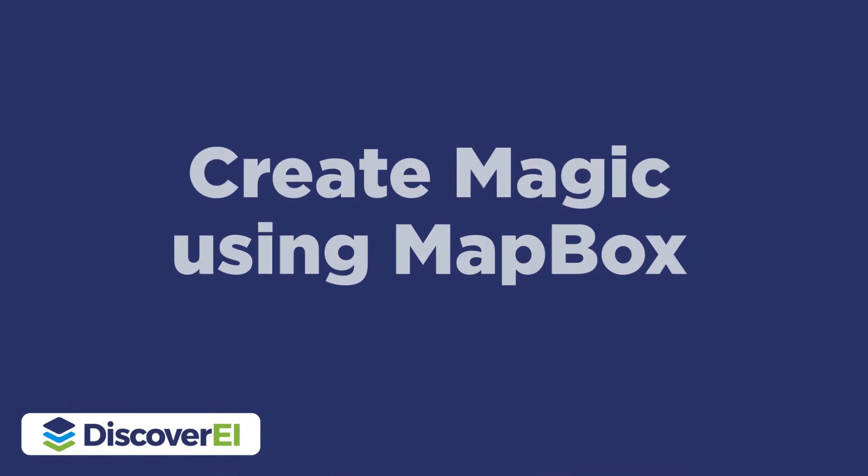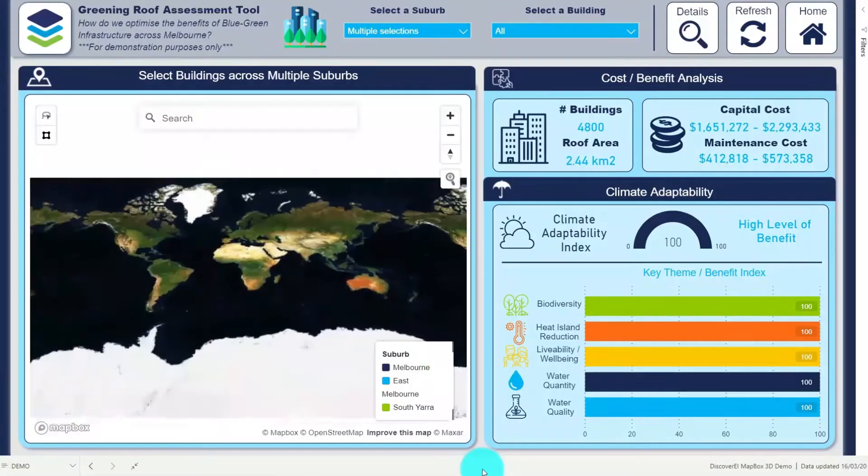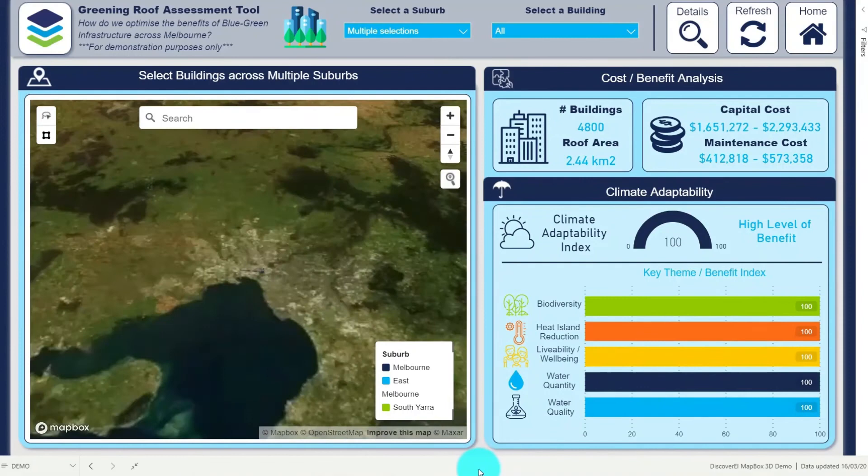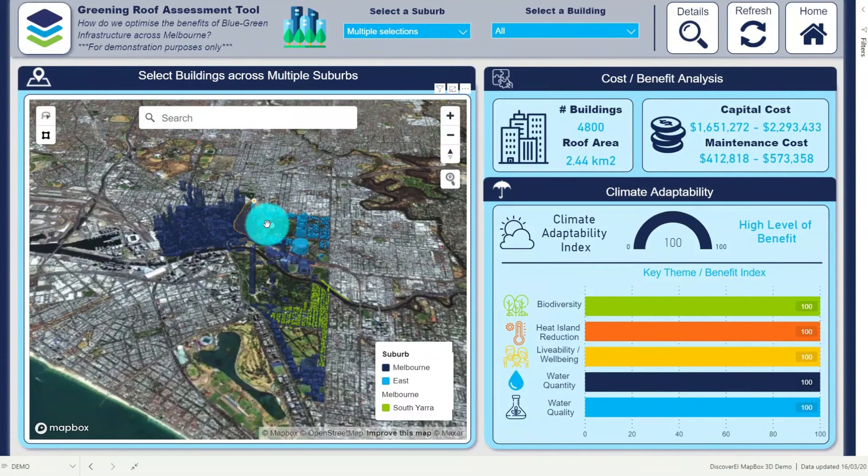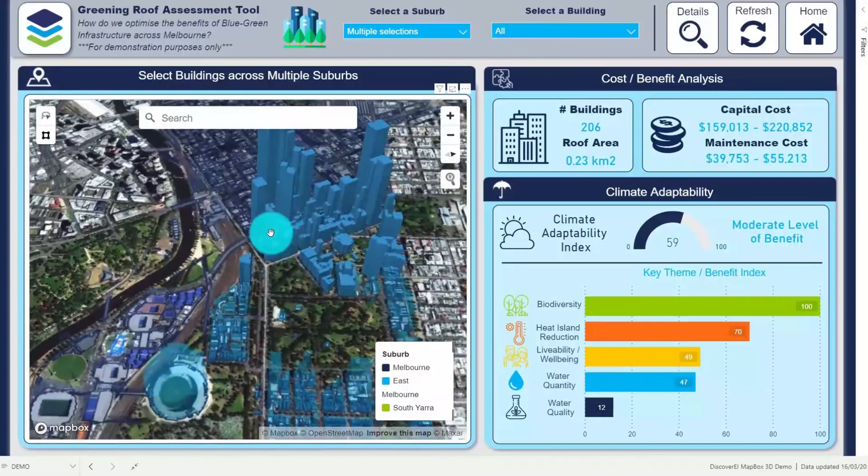If you want to learn more about the awesome things you can do in Mapbox and Power BI, then check out my other video tutorials where I walk through how to get started quickly, how to create some really nice 3D maps, and how to design your own custom styles and backgrounds.